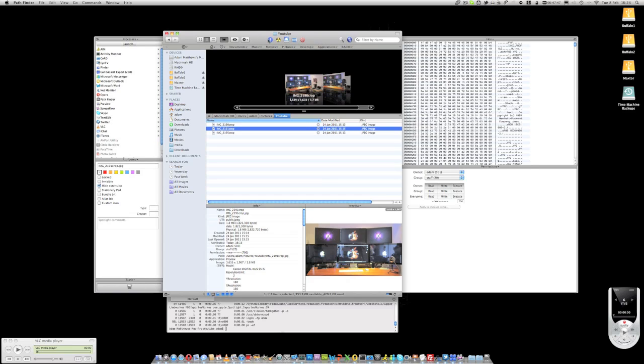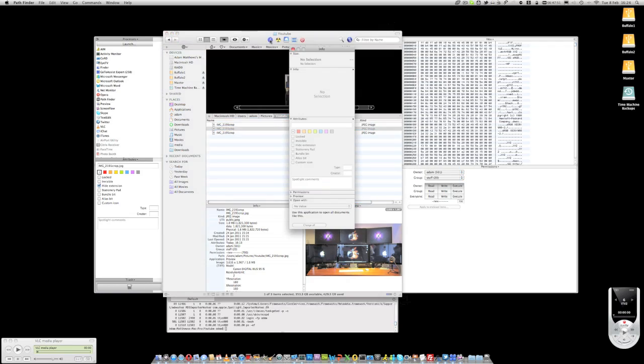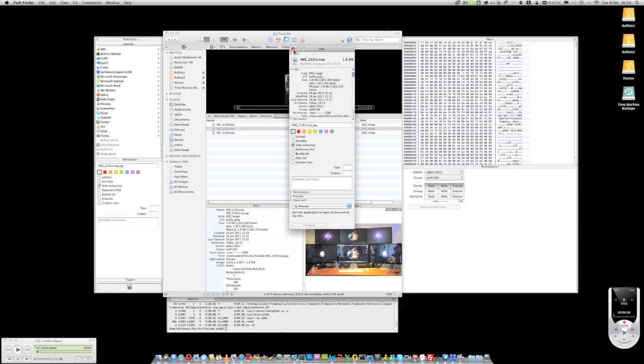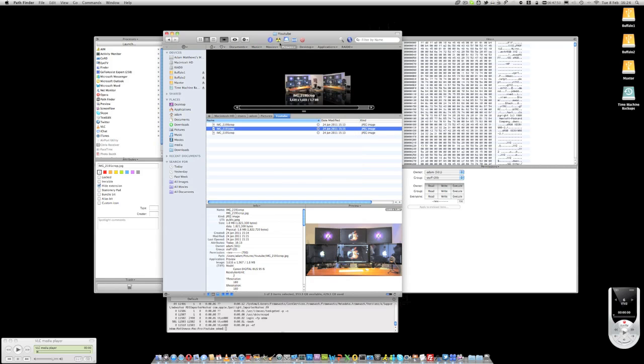At the top we've got the standard finder buttons which enable us to do a get info for example, or burn, copy off to iDisk, delete, etc.